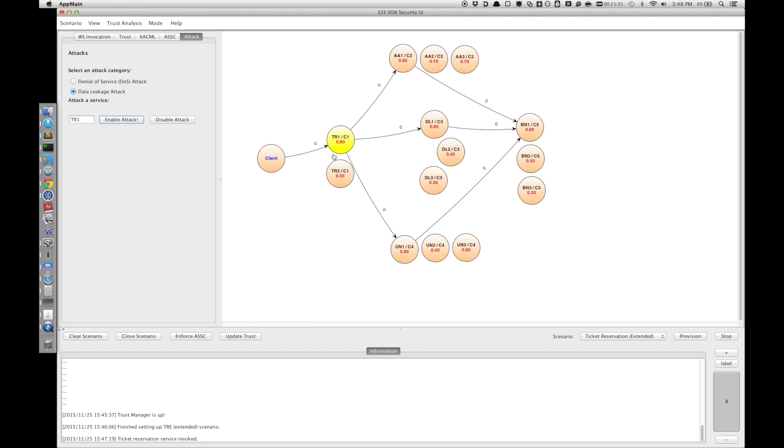And whenever it tries to leak some of the tainted data, then it detects it and prevents that service invocation from happening.